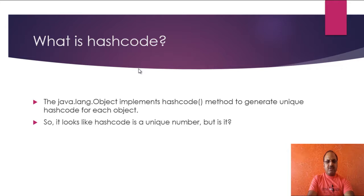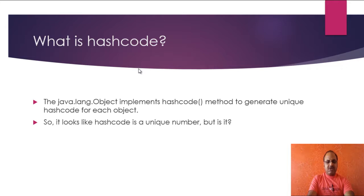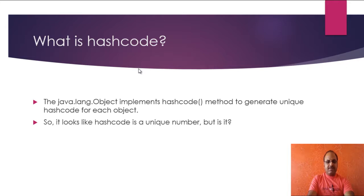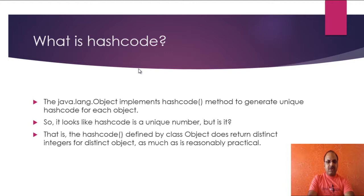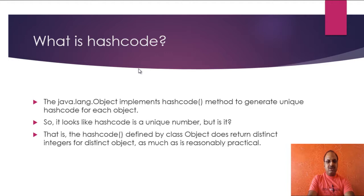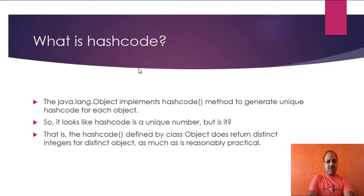So it looks that hash code is a unique number for each object. But is it correct? Actually, from the documentation of oracle.com, I have copied this statement that the hashCode method defined by class Object does return distinct integers for distinct objects as much as is reasonably practical. That means hash code may be same for more than one object.